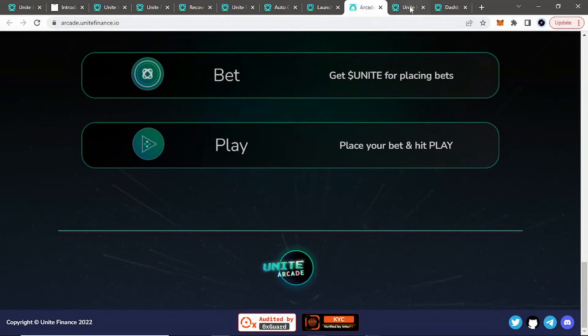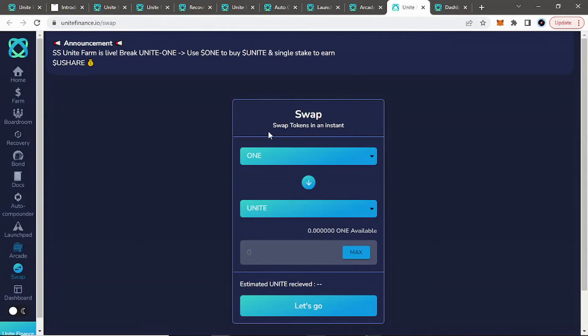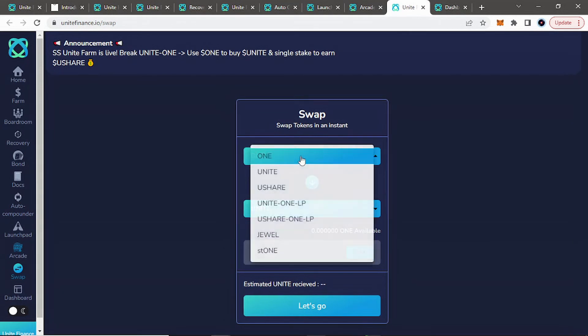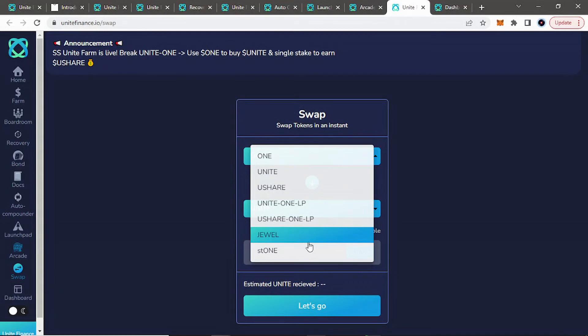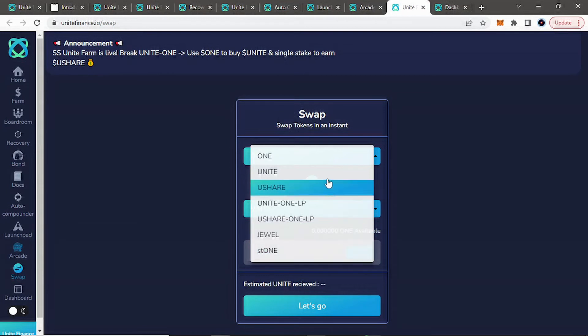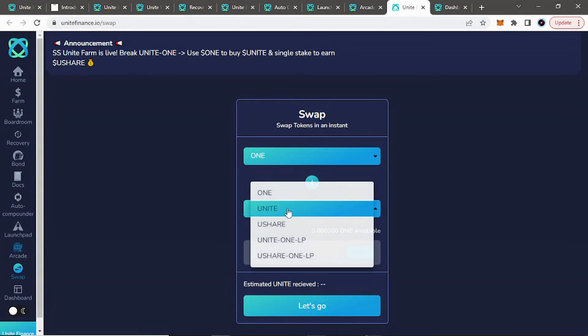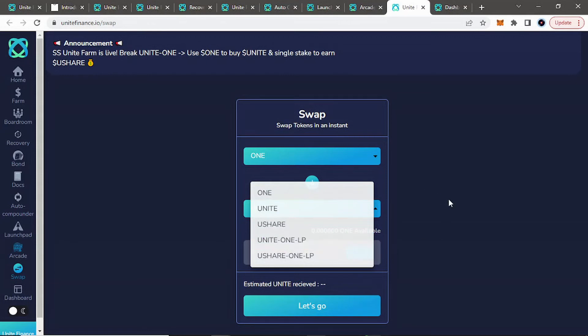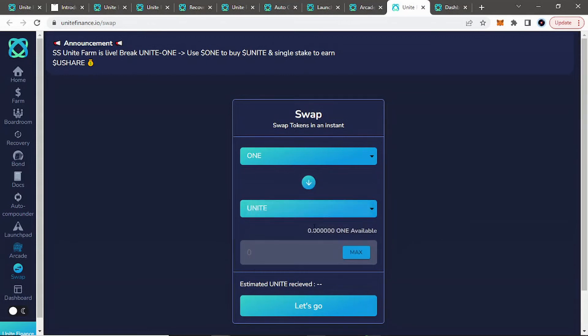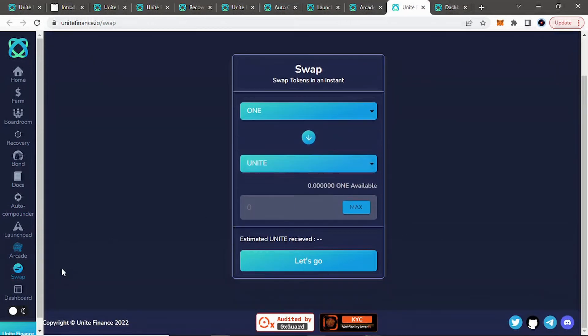And as well as if you go to swap, they do have a native interface swap on their protocol where you can spend 1 or even Joule, which was a very popular token or project on the Harmony 1 blockchain. Or all the different native tokens for this protocol to get Unite, One, Ushare, and all the LPs. So cool to see a native swap interface always makes it easy, makes your life easy.